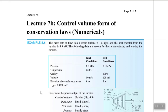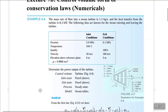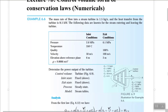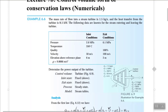Lecture 7B: Control Volume Form of the Conservation Law. We will start with Example 6.6. The mass rate of flow into our steam turbine is 1.5 kg per second, and the heat transfer from the turbine is 8.5 kilowatts.